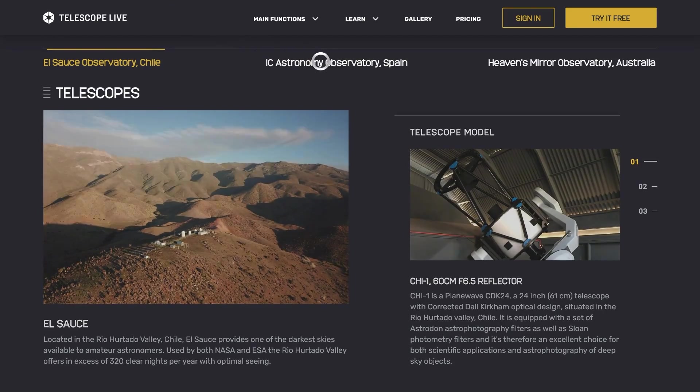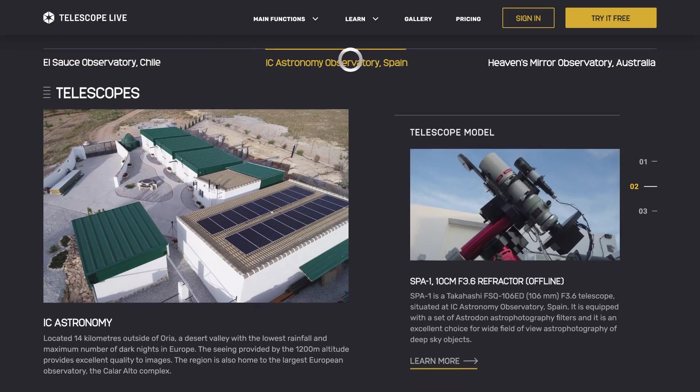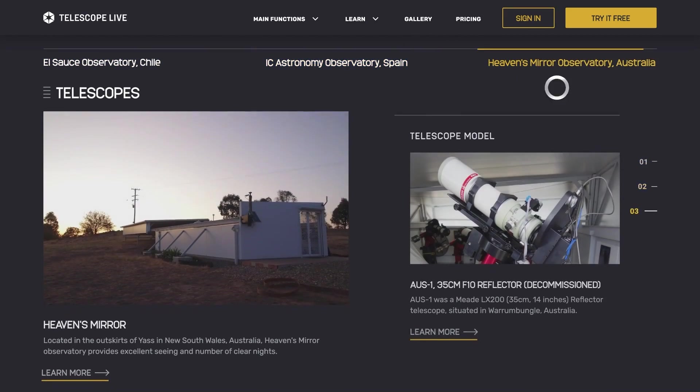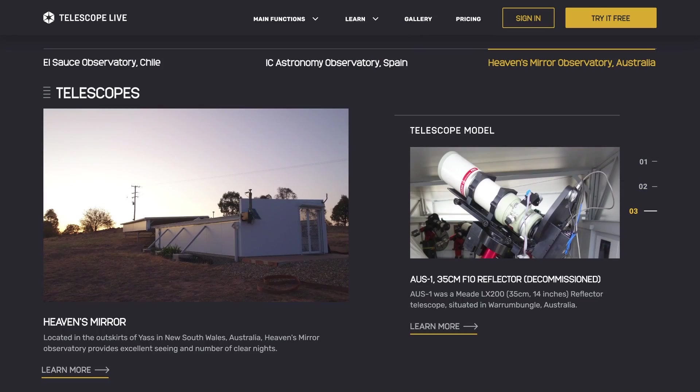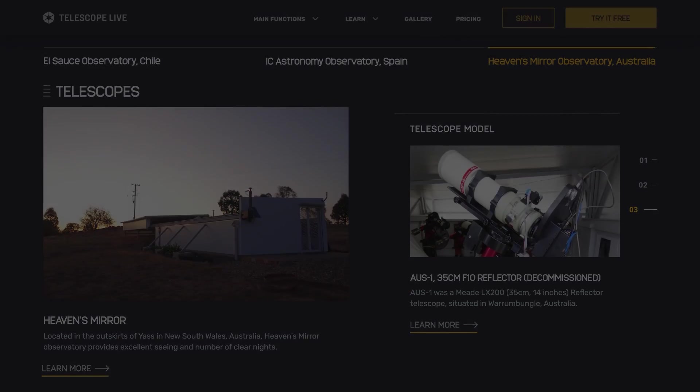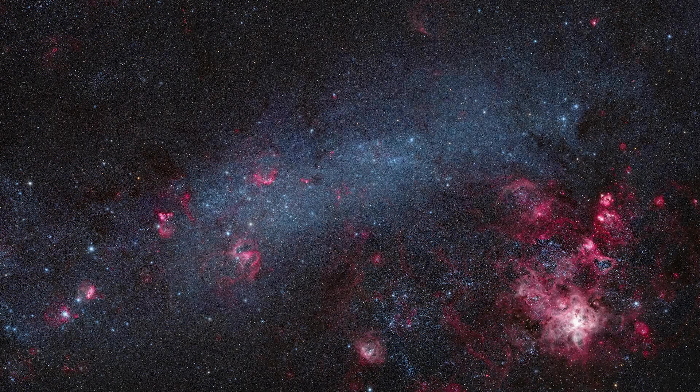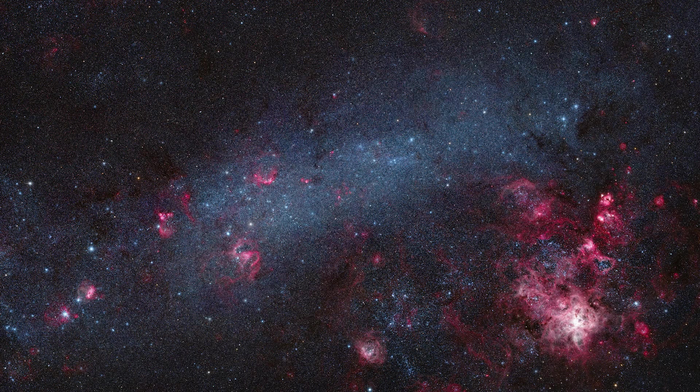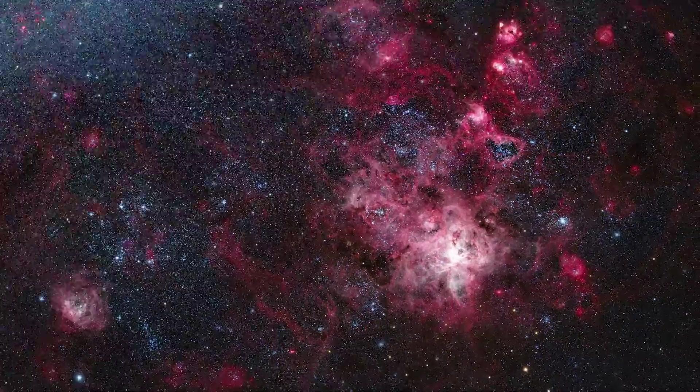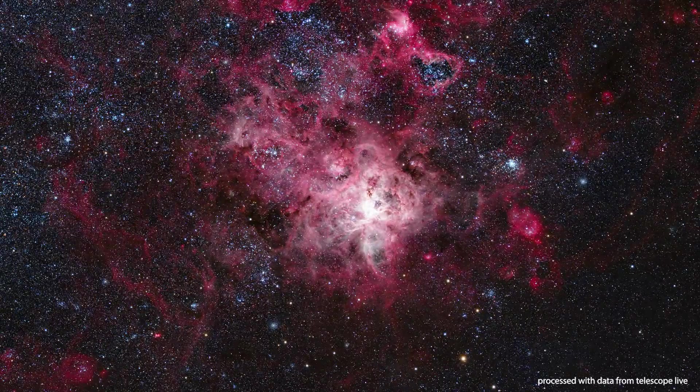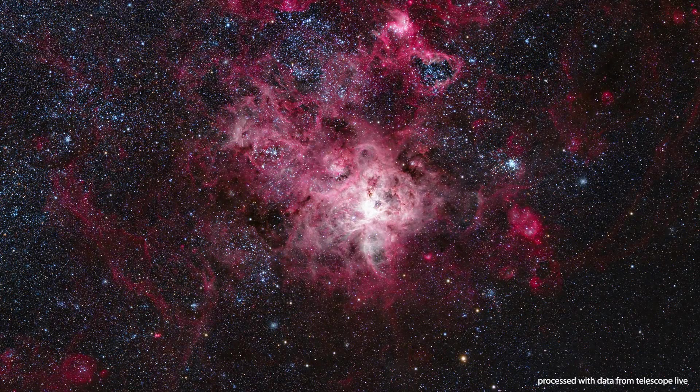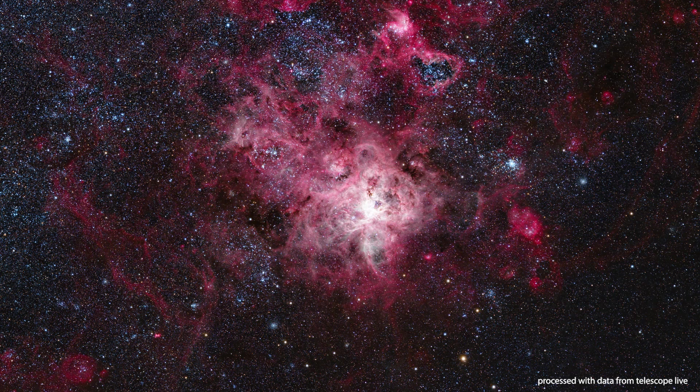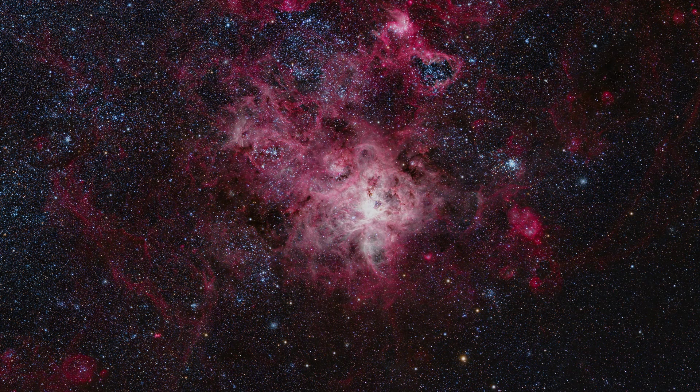Plus, with locations in Chile and Australia, we can even check out objects in the sky that we can't see from our Northern Hemisphere backyards, like the Large Magellanic Cloud and its famous Tarantula Nebula. If you're interested, stick around because I'm about to dive deeper into what Telescope Live has to offer.